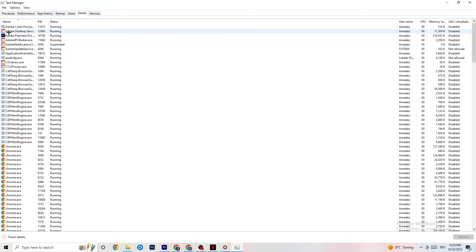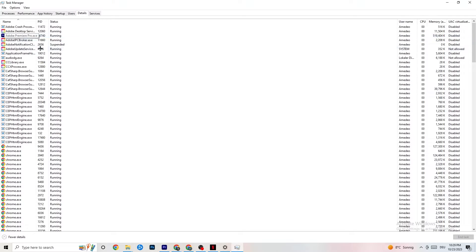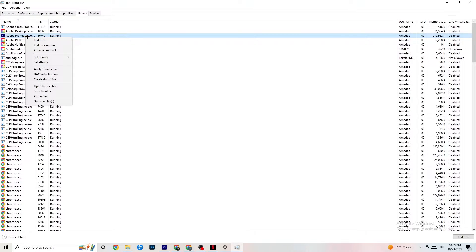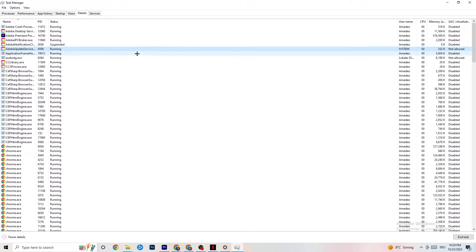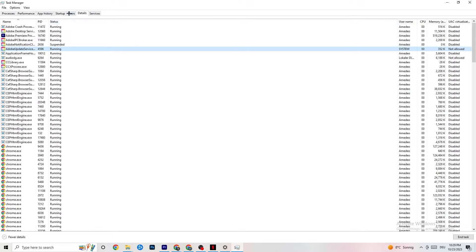Next, navigate to the 'Details' tab at the top. You need the game running for this step — I'm demonstrating with Adobe Premiere Pro, but do the same for your game. Right-click it, click 'Set Priority,' and choose either 'High' or 'Real time.' You need to check which works for your PC — some PCs work better with 'Real time,' others with 'High.' This directs your system's performance priority toward your game, which will reduce crash probability.